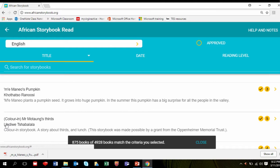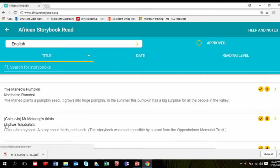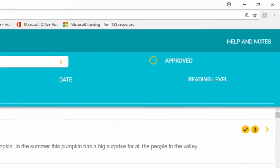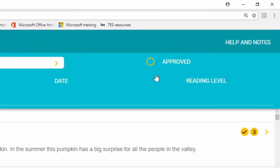You will see a list of available stories in that language. To make sure that only the books that have been quality checked are displayed, click the yellow circle next to Approved. You will notice a tick appears.